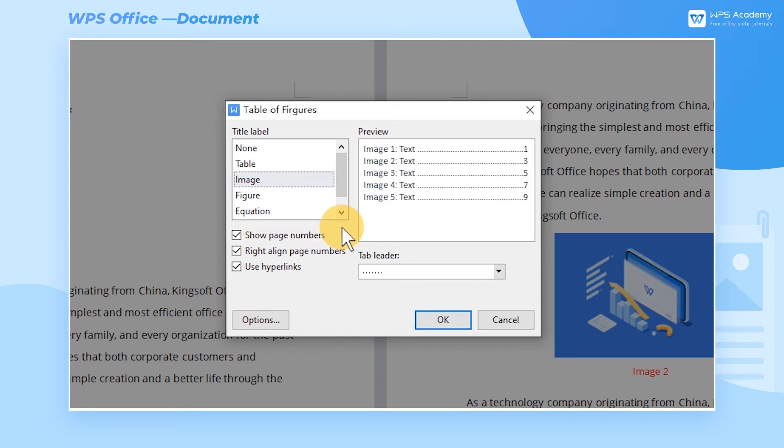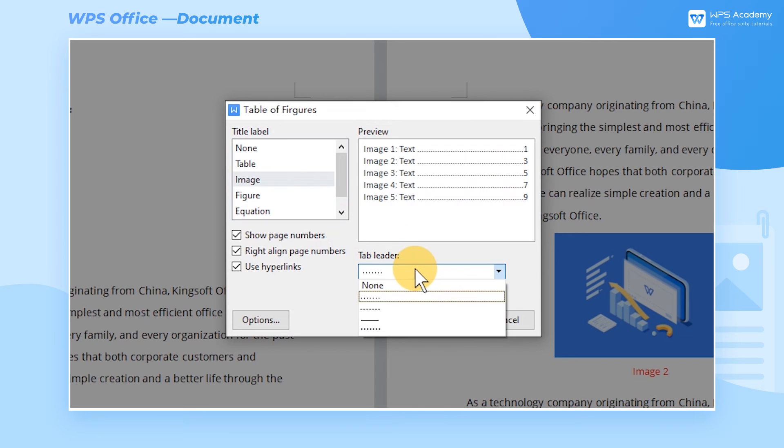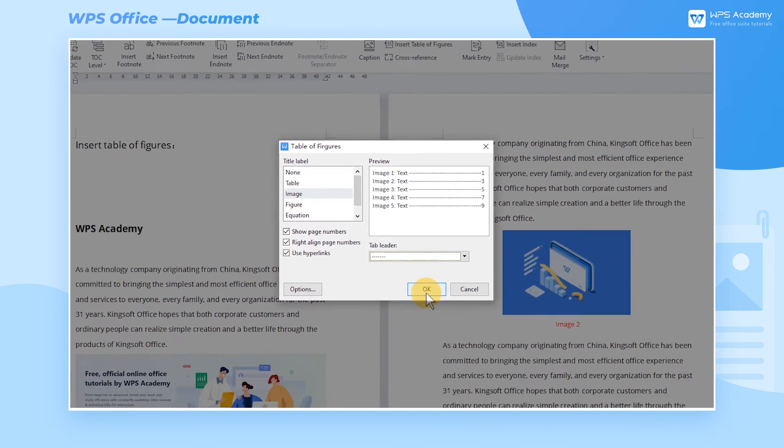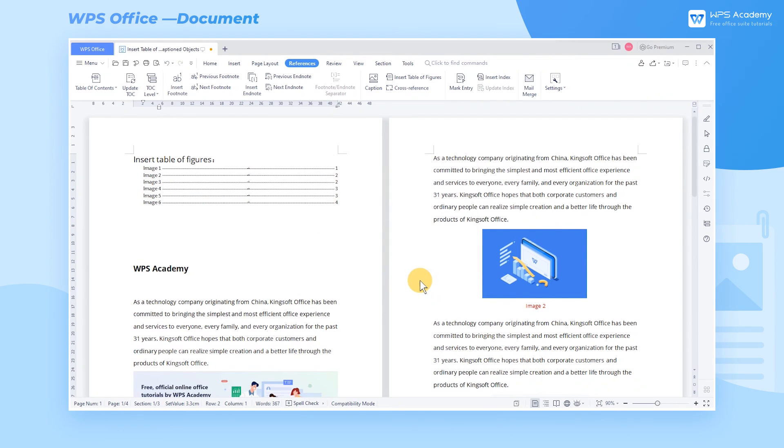After checking the right aligned page numbers, we can also select the Tab Leader style and see the default effects in the preview interface. When setting up, click OK to insert the table of figures.